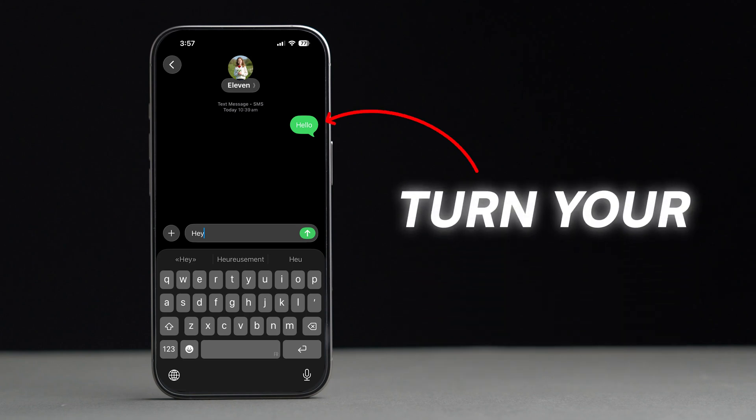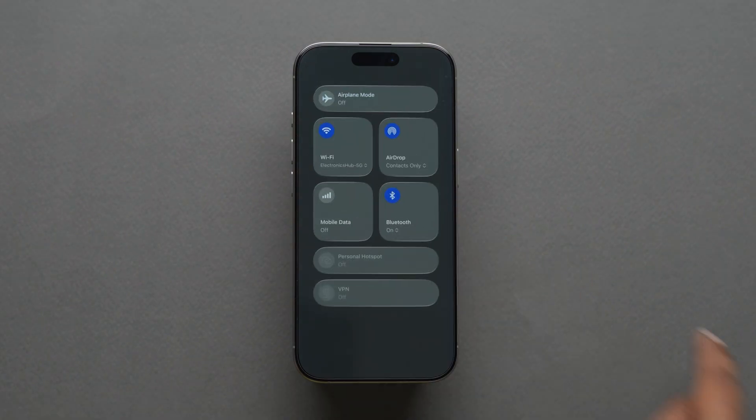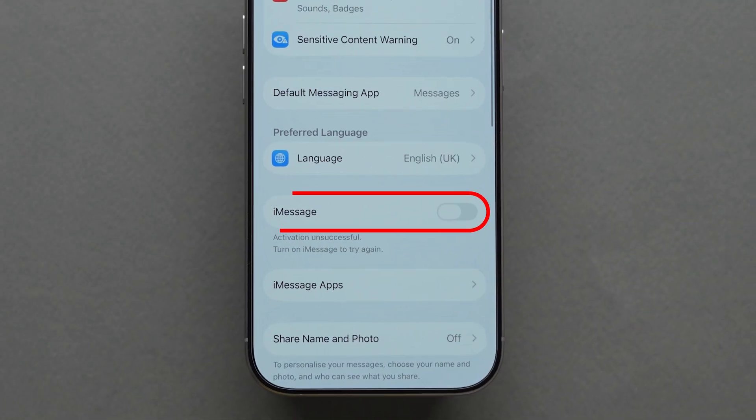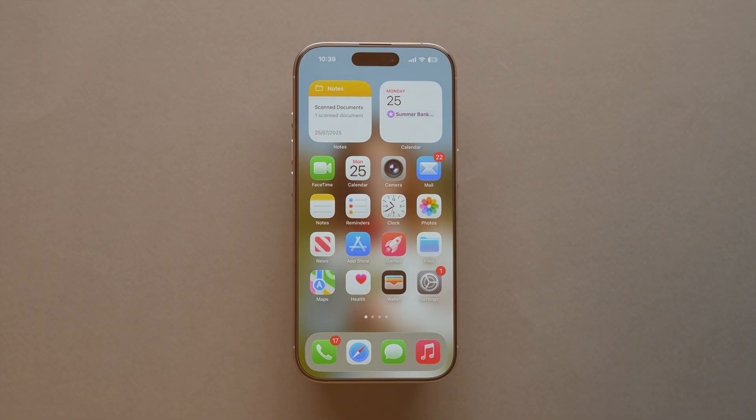Turn your iPhone's green texts into blue chats with this quick guide. This happens when you don't have an active internet connection, or iMessage is turned off or not set up correctly.